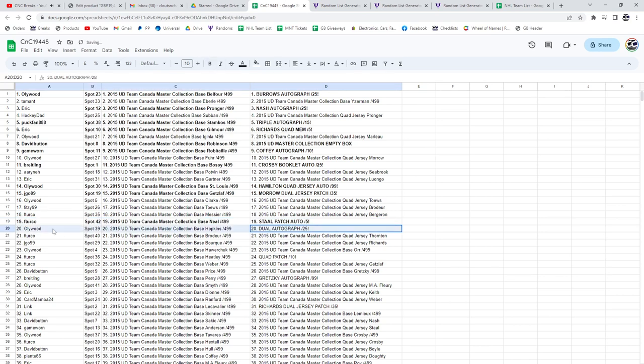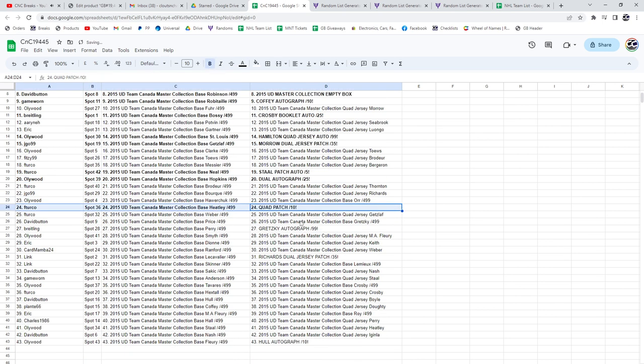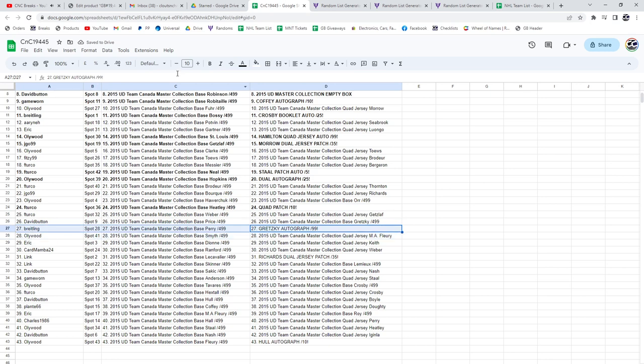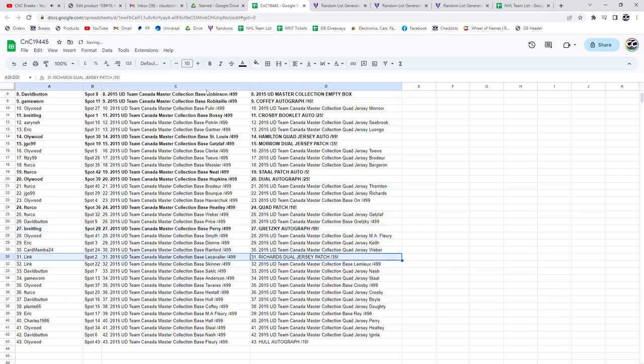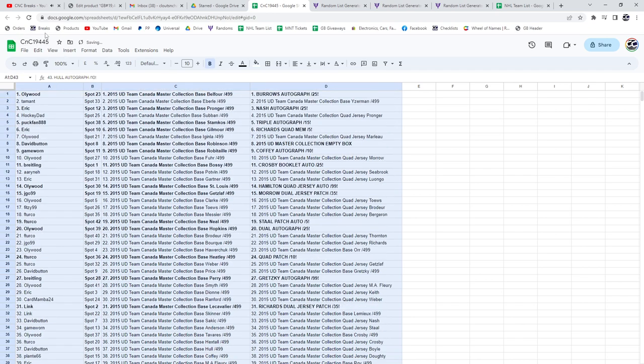The duo auto, Hollywood. The quad patch out of 10, Afterco. Gretzky! Wow, you cleaned up. Breitling, the Richard jersey patch link and the Bobby Hull out of 10, Hollywood.